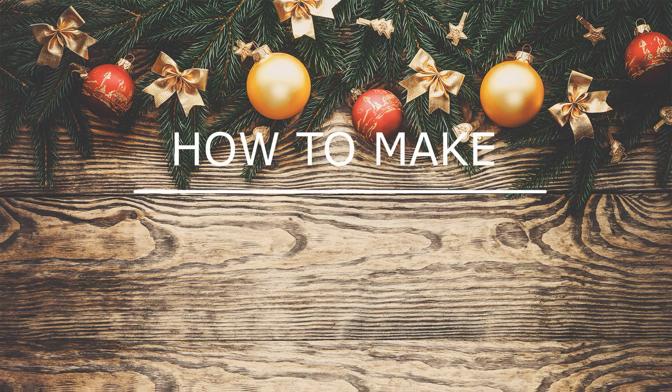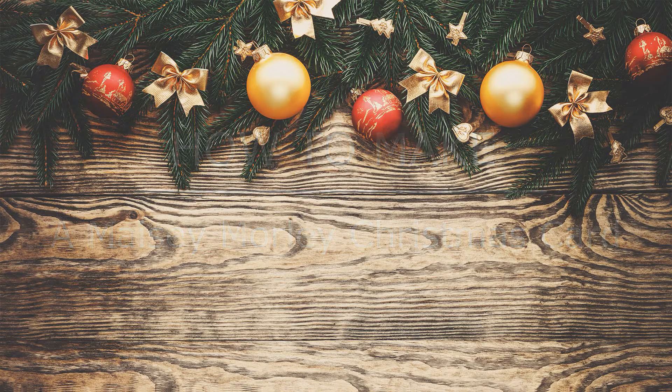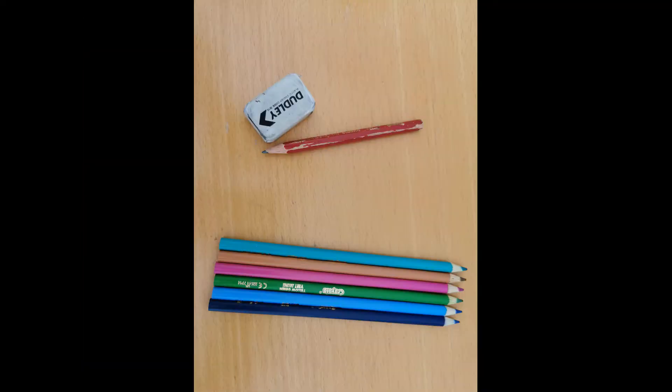Today we're going to make some Maisie Morley Christmas cards. You're going to need some thin cardboard and a pencil, rubber, and some coloring pencils or crayons.